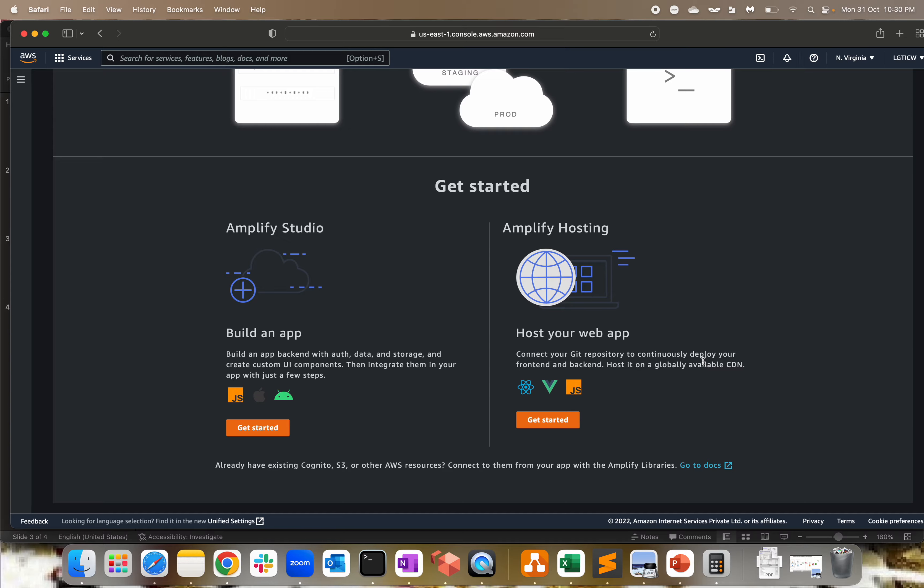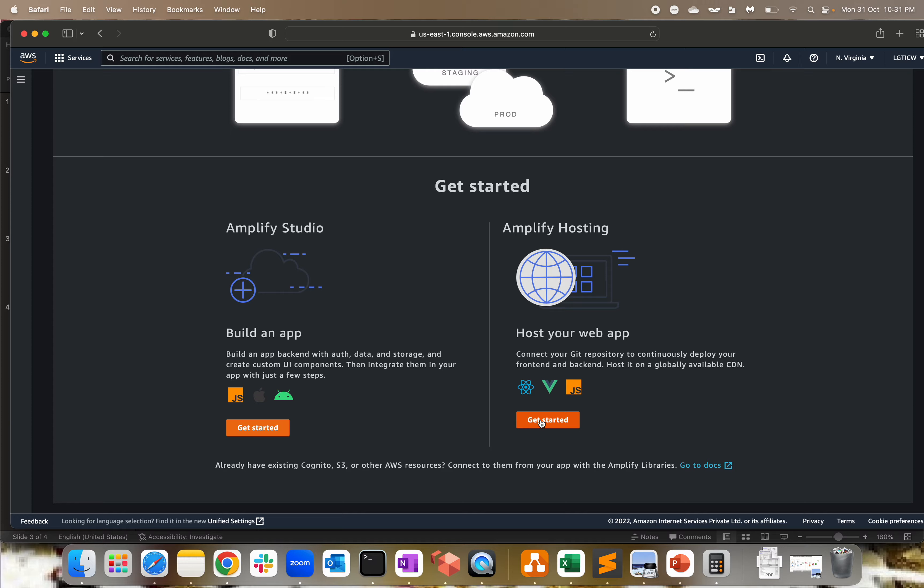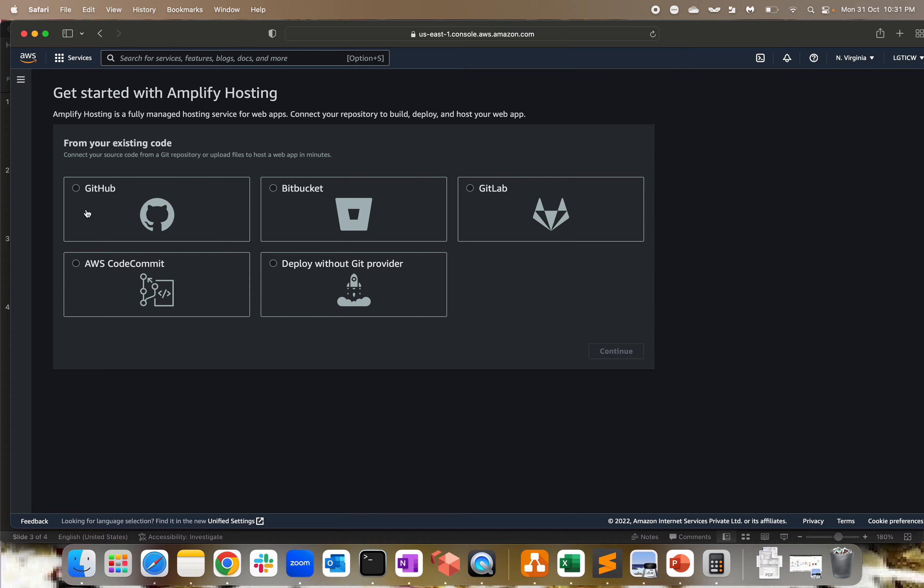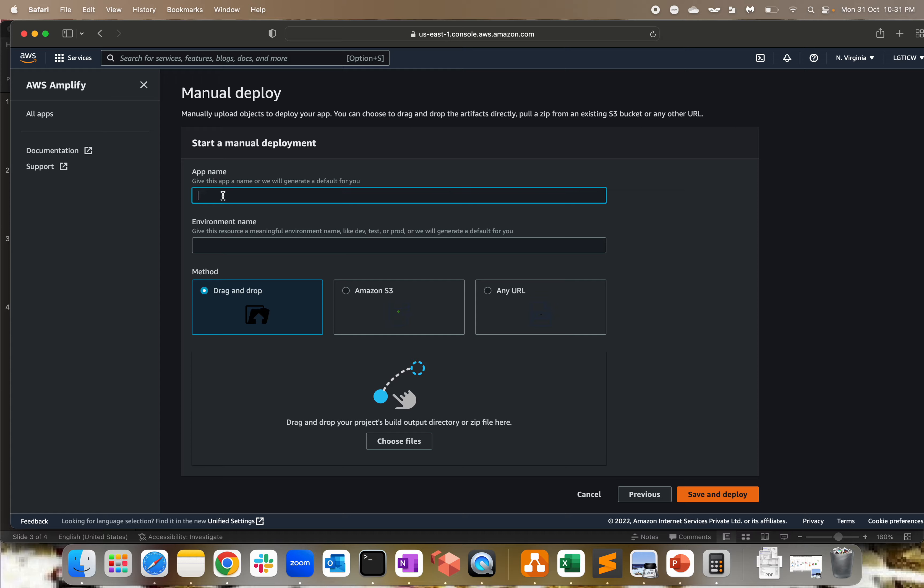Getting started with Amplify Studio and Amplify Hosting: within Amplify Studio you can build an application with all your UI components, data storage, authentication, and everything you want. Within Amplify Hosting, you can connect to your repo, or even if you don't have a repo, you can directly upload your zip file or compressed package built from your application code, deploy it, and host it on a globally available CDN (Content Delivery Network). I'm going to use Amplify Hosting because I'm not from a developer background, so I'll simply host a small test.html page.